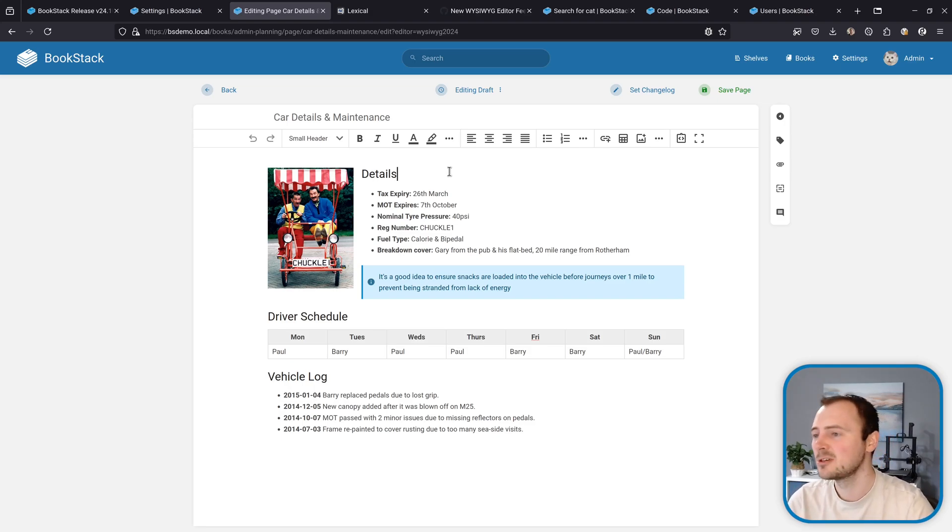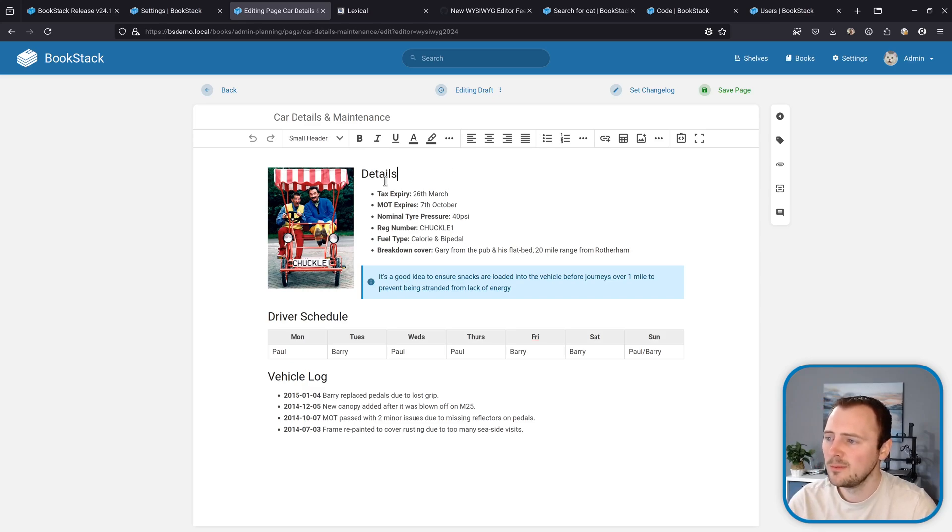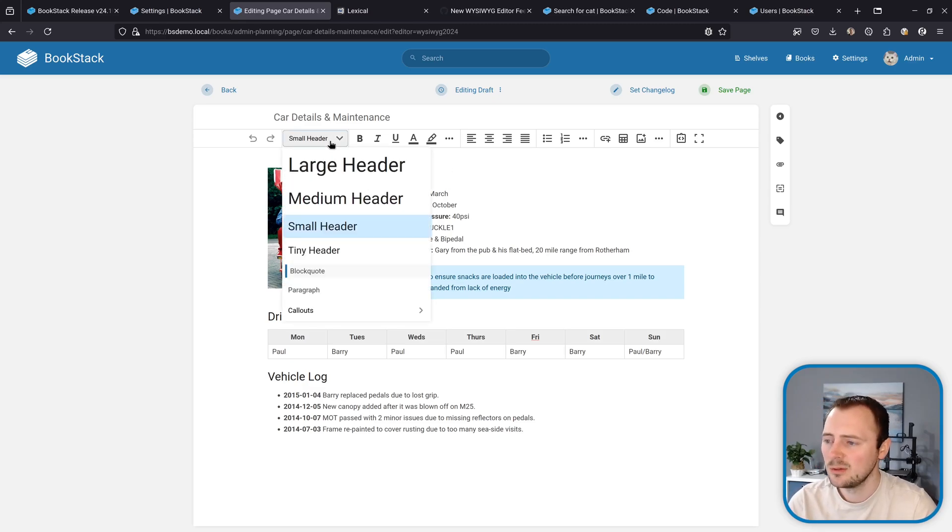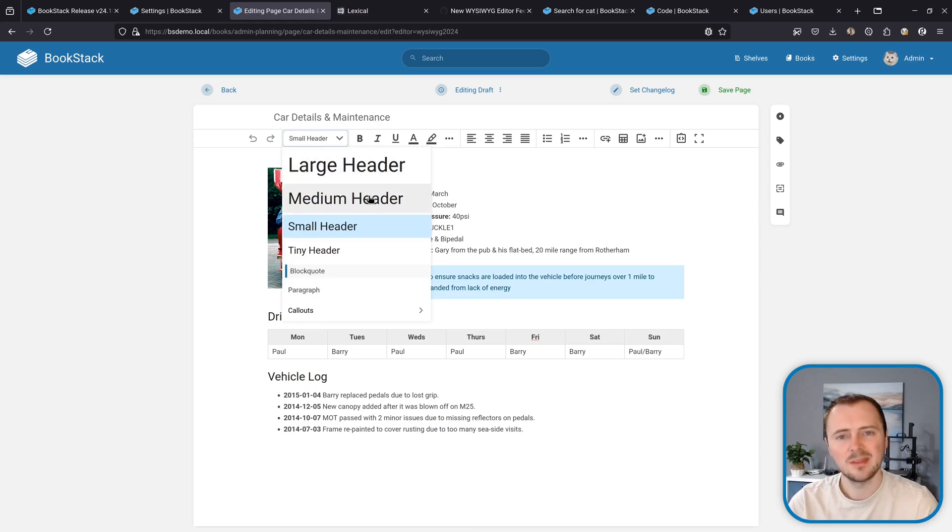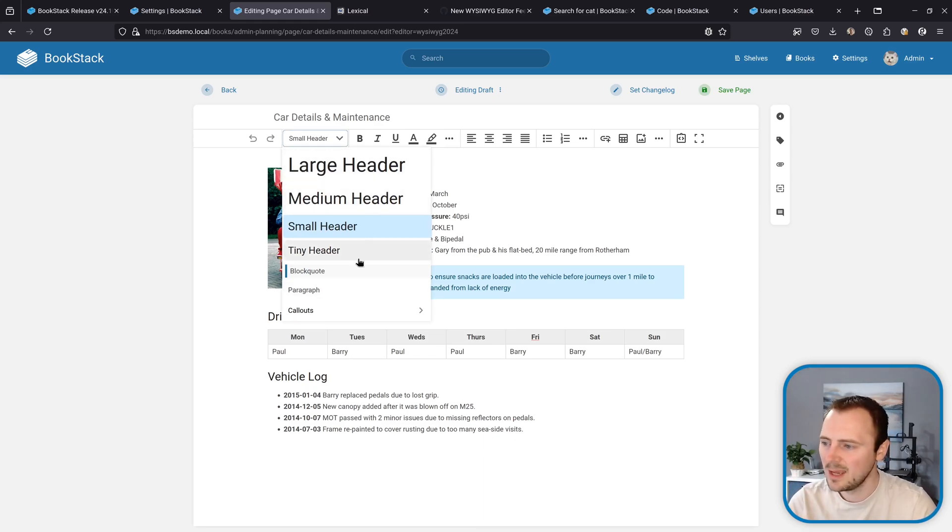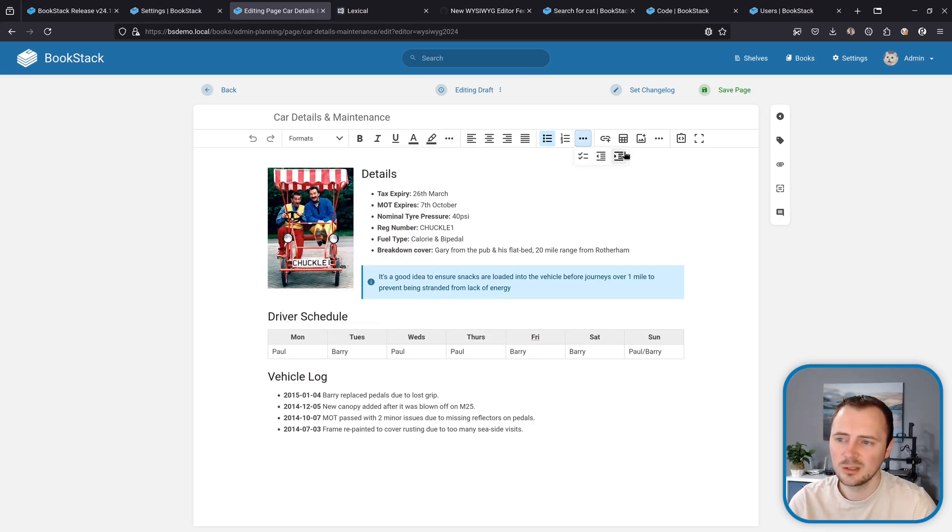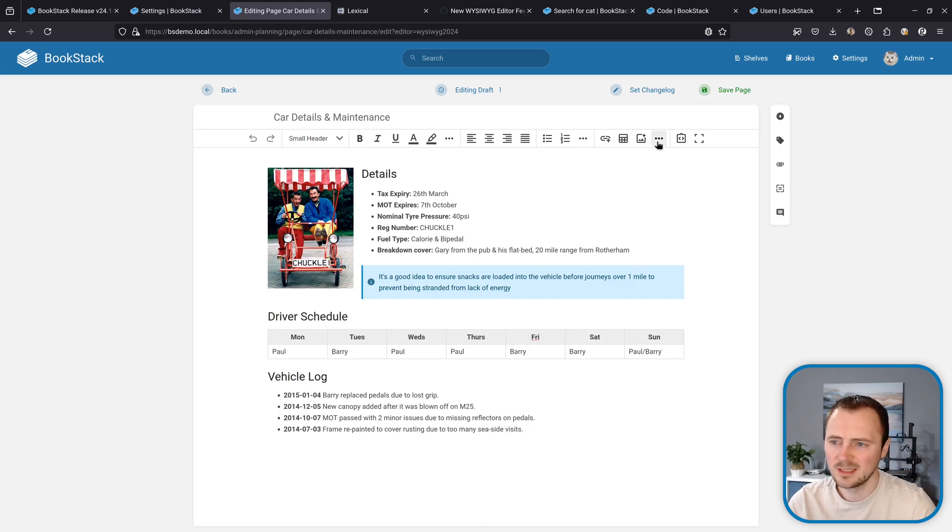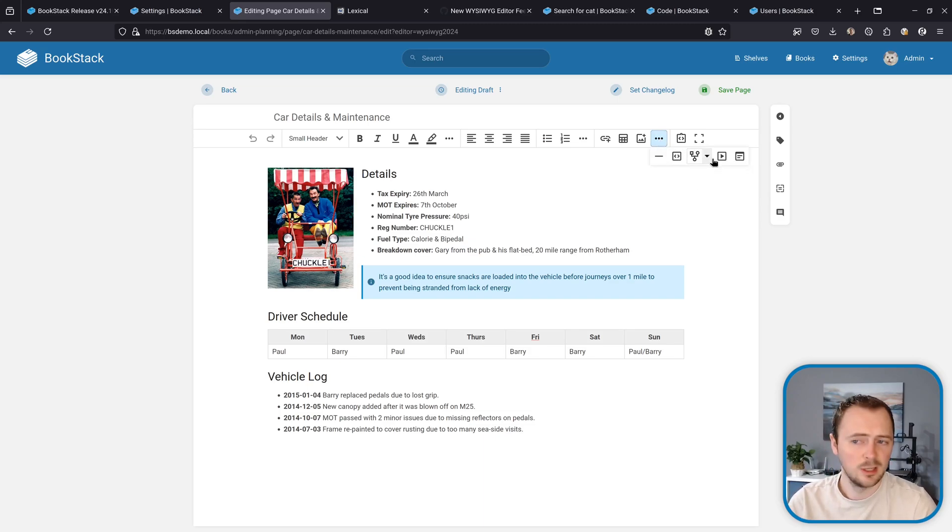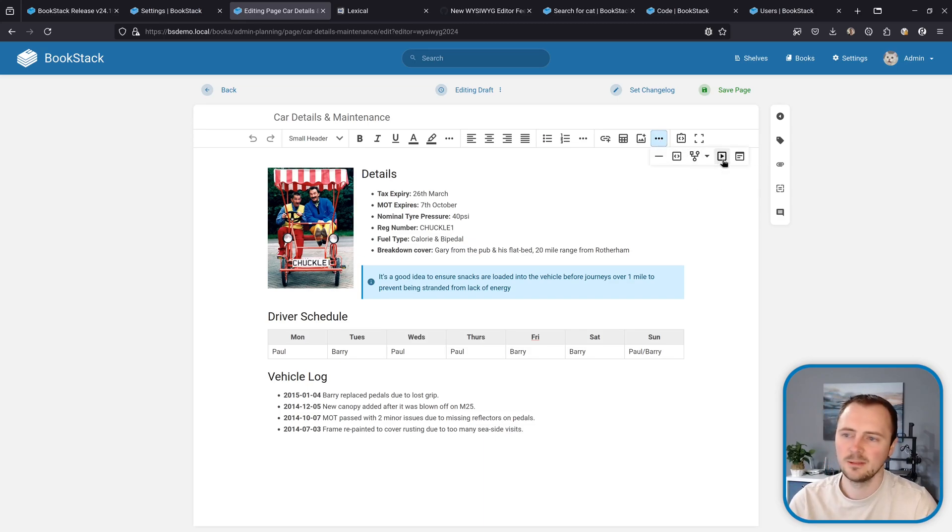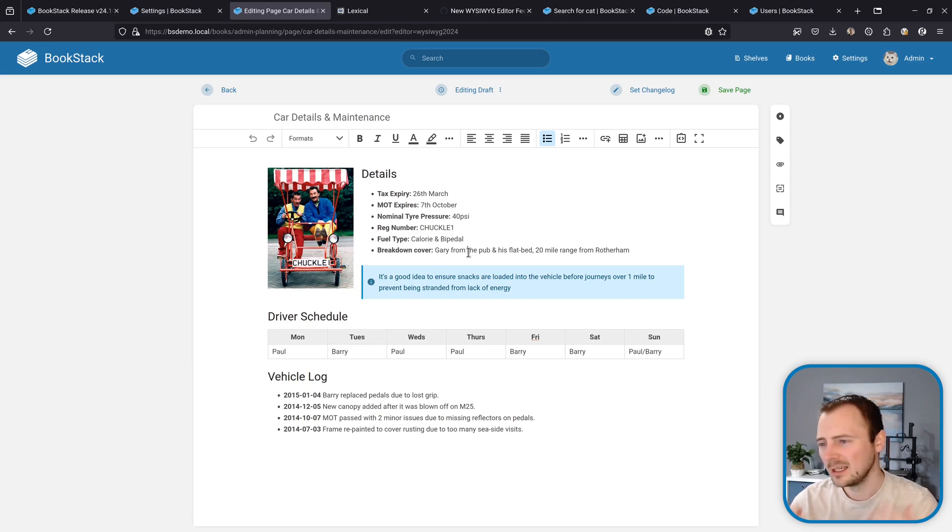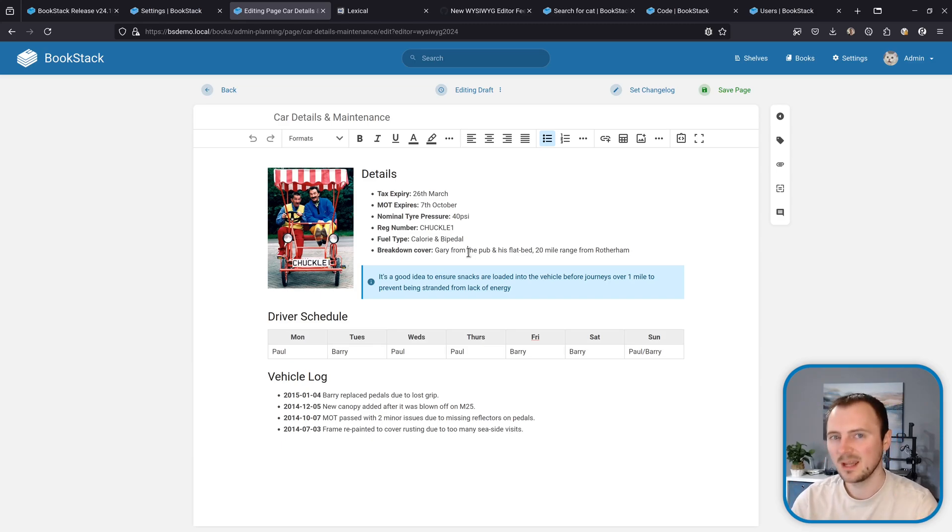Looking at the editor itself again, everything should be very familiar. I've tried to replicate things as close as possible. We've got all the same controls at this point, all the main content blocks exist. We've got all the same header options, the callout options, same inline formatting options, list options, and all the extra blocks like tables, code blocks, draw.io integration, media embedding. All those core features are included.